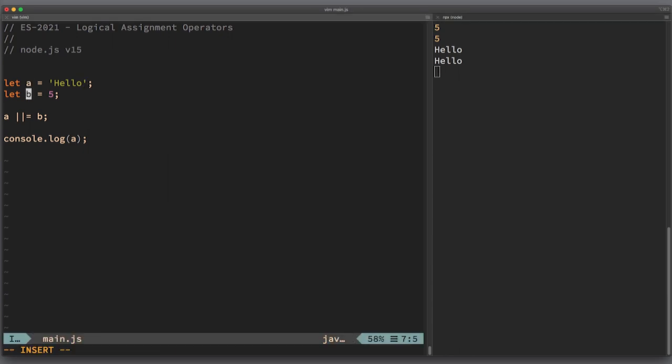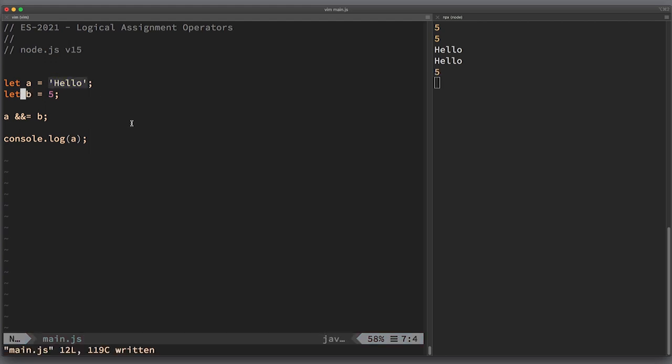The same general mechanics will work for the other operators of the same family. For example, this way the assignment of b to a will only happen if a is truthy. So right now the value of a is string hello, it is truthy. Since it is truthy, this operator works and a gets reassigned a new value 5.